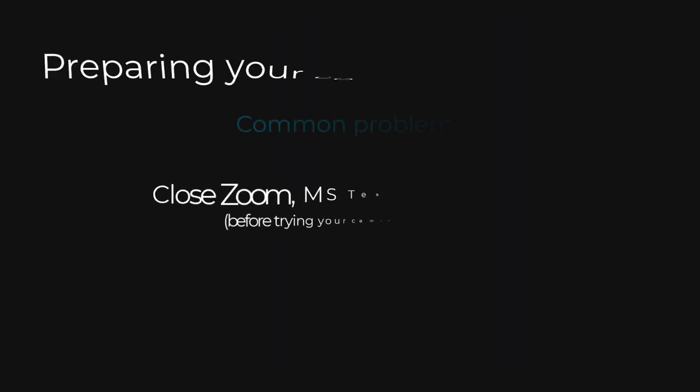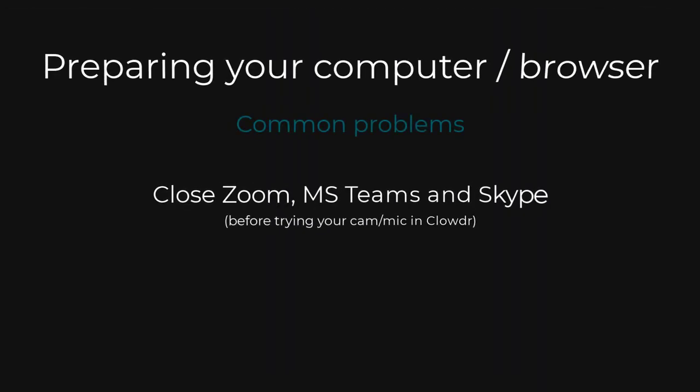Please be aware that on many systems, if your camera or mic are in use by another application, such as Zoom, Microsoft Teams, or Skype, your browser will be unable to use your camera and microphone. Please quit these applications before attempting to enable your camera or microphone within your browser.